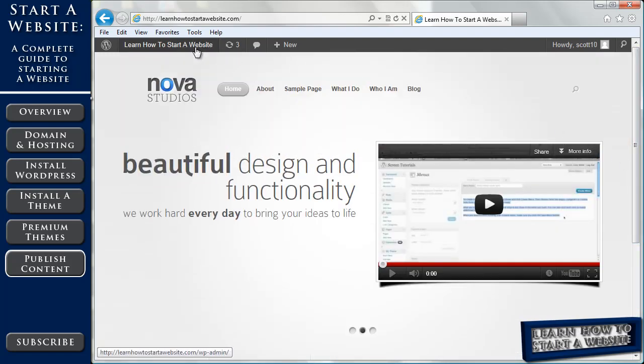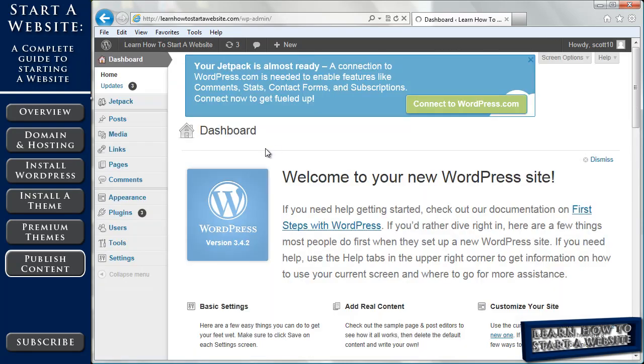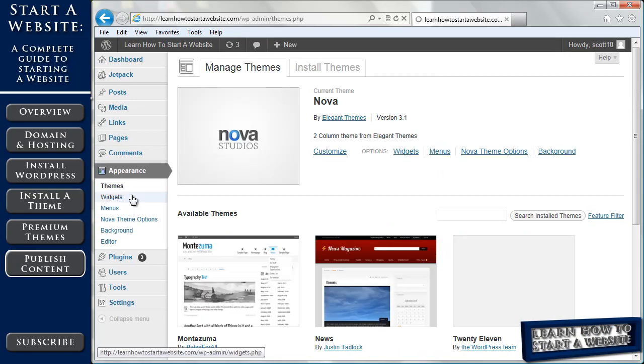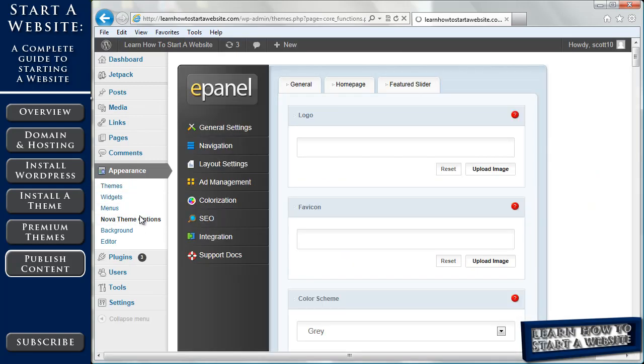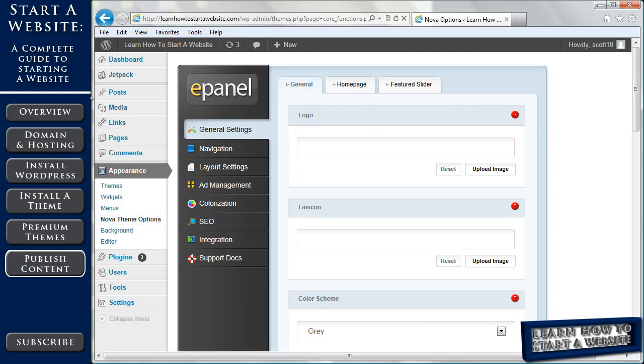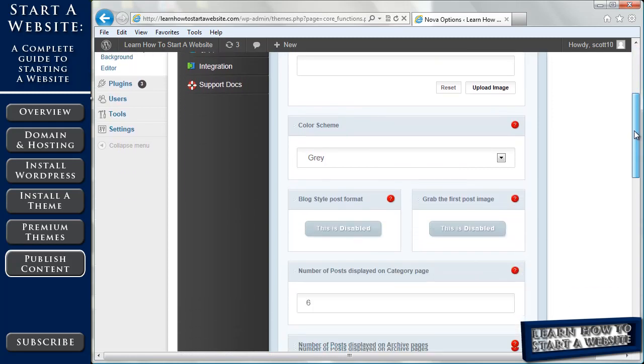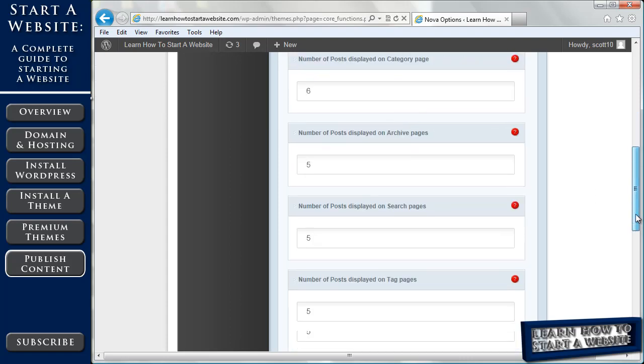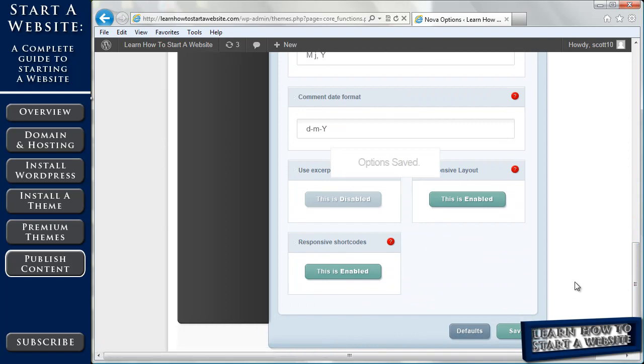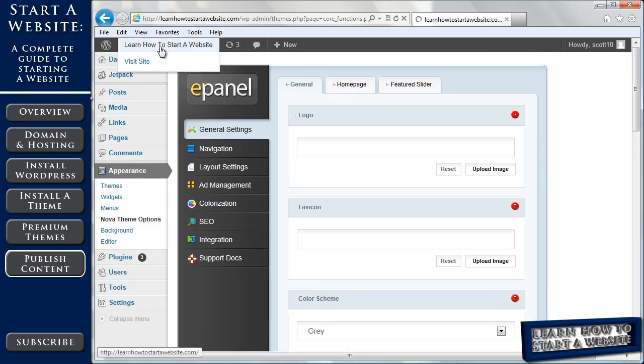So we're going to head back to our dashboard and to appearance and we went to the Nova theme options. This is specific for the theme we have and we're going to go into this a little bit more towards the end of the video. But all I want to do right now is come down to where it says blog style post format and then enable that, click save.